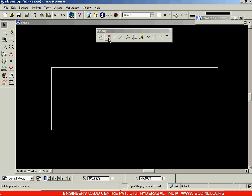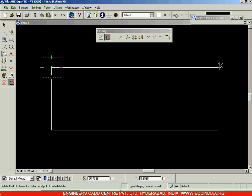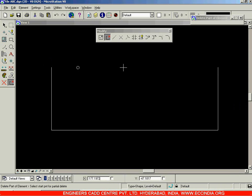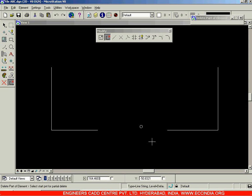If I want to delete only a single edge on the top side, I will choose the Partial Delete Option. Select this, and click on the rectangle. It will then ask you to select the Direction of Partial Delete. The first point is selected, then choose the direction, and wherever you click, that portion will be deleted. You can also create a gap by removing a line from one point to another using the same approach.